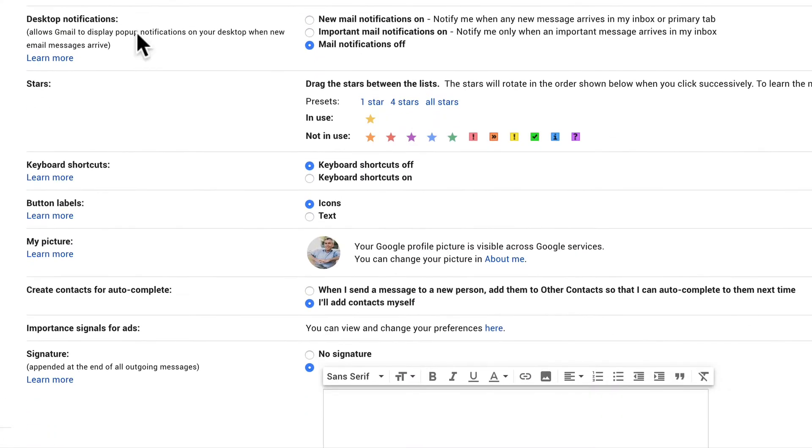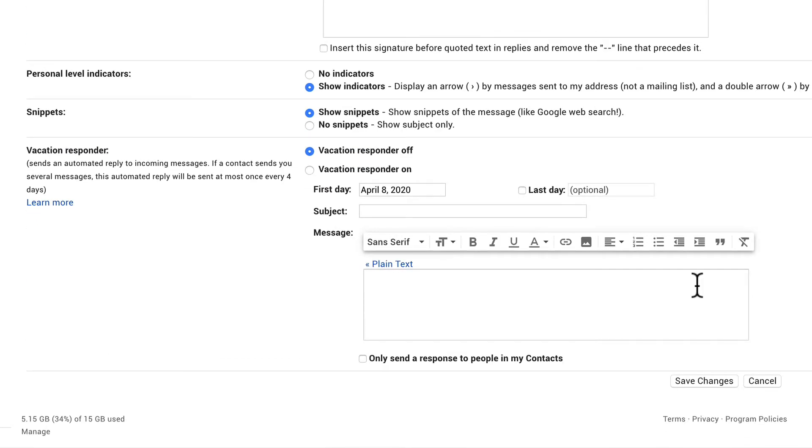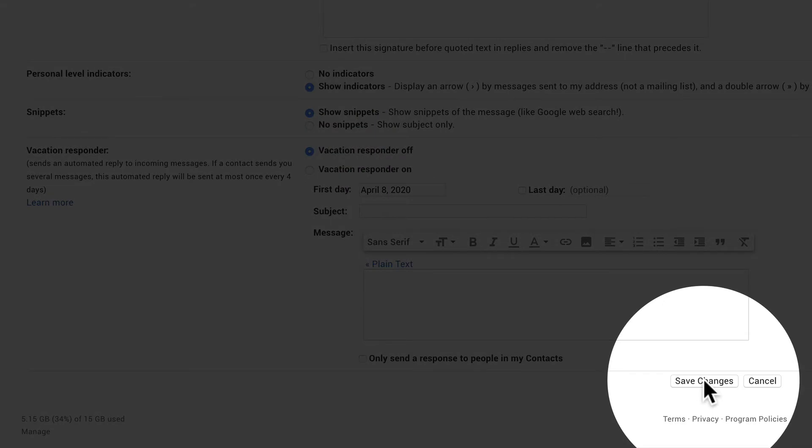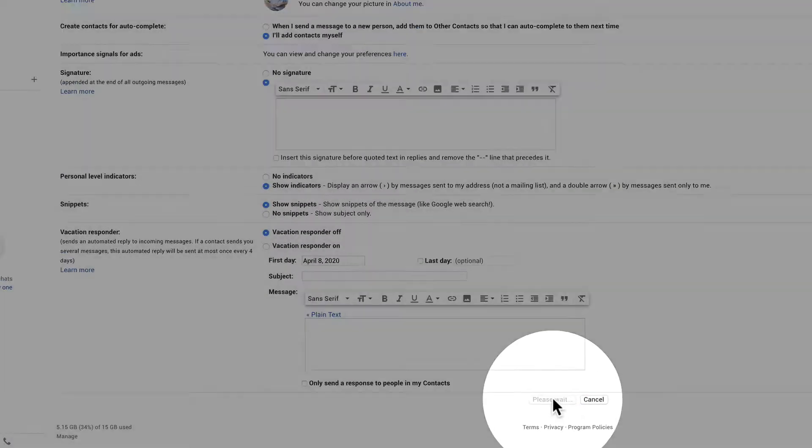Scroll down until you see keyboard shortcuts. You can check this option here, keyboard shortcuts on. Make sure you come to the very bottom to save changes.